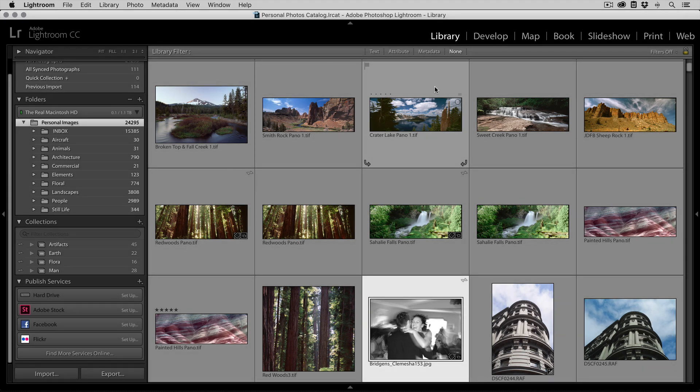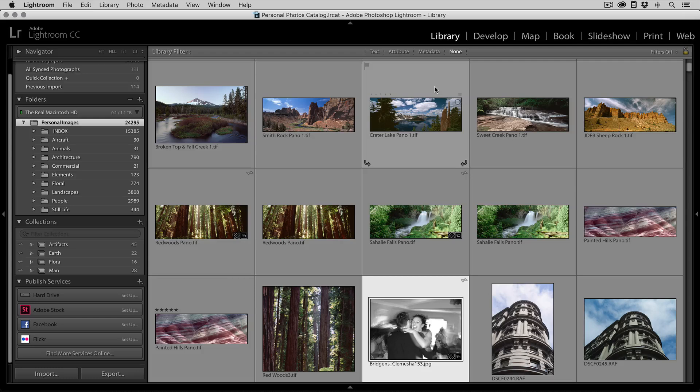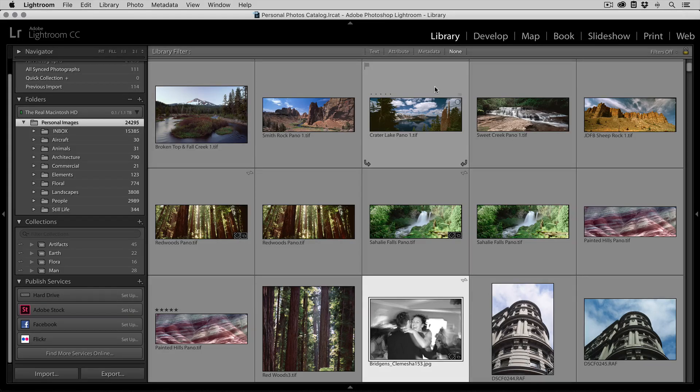Hey everyone, Dan here. I'm inside of Adobe Photoshop Lightroom today to show you how easy it is to migrate your photos from Lightroom to On One Photo.